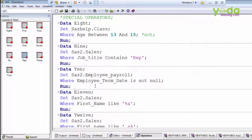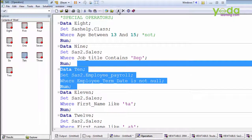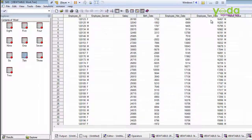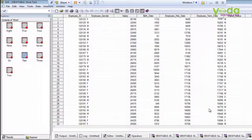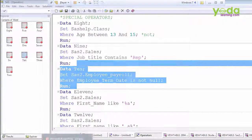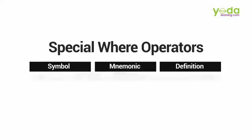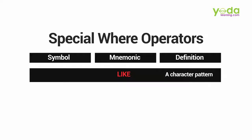Using IS NOT NULL, we are getting only the non-missing values. Now the next operator is the LIKE operator, which is a very important one.